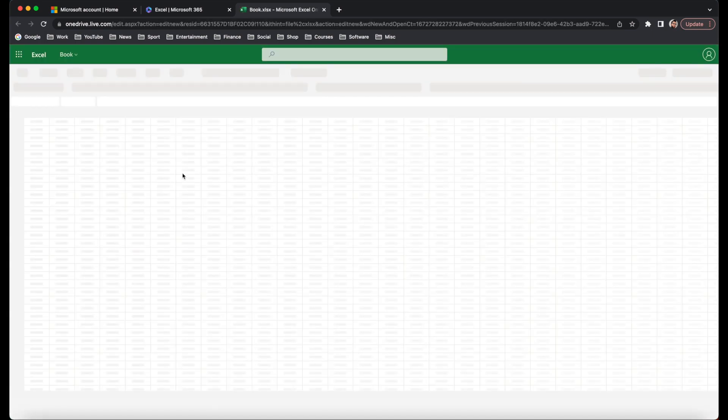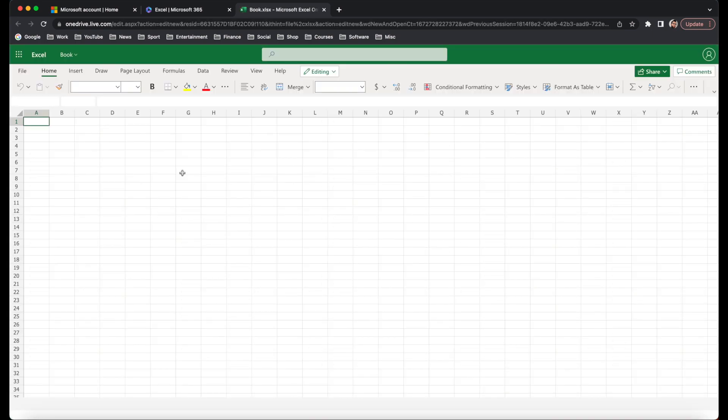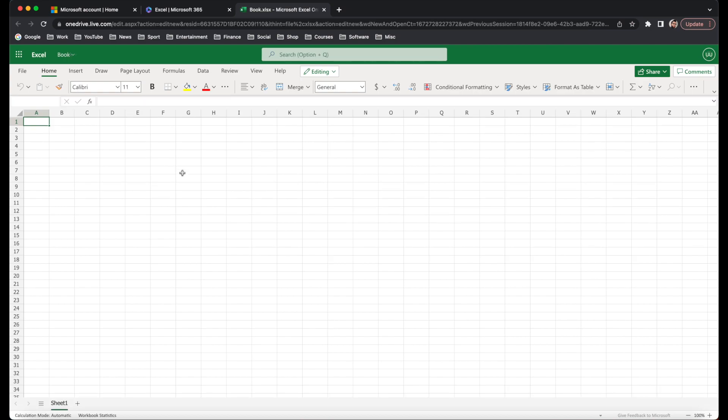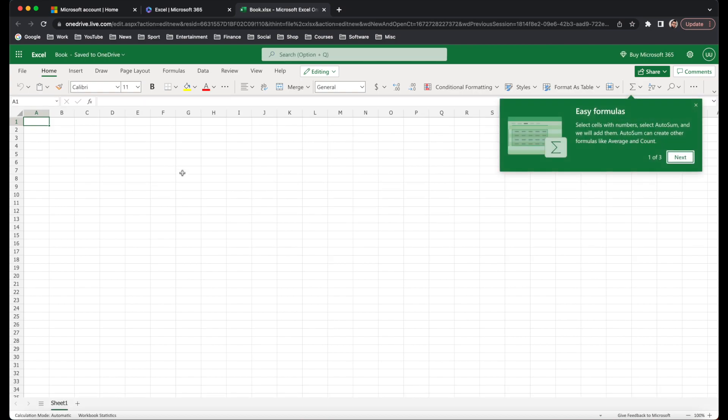That is how you get Microsoft Office for free in 2023. I hope this video has been useful. If it has, please consider subscribing to the channel. Give the video a like and comment below for any other video ideas that you may have. Thanks and I'll see you in the next video.